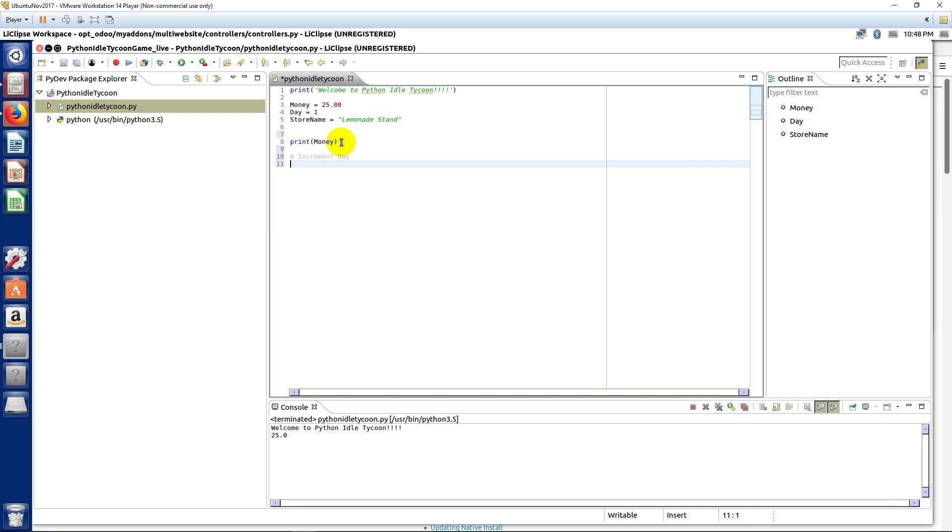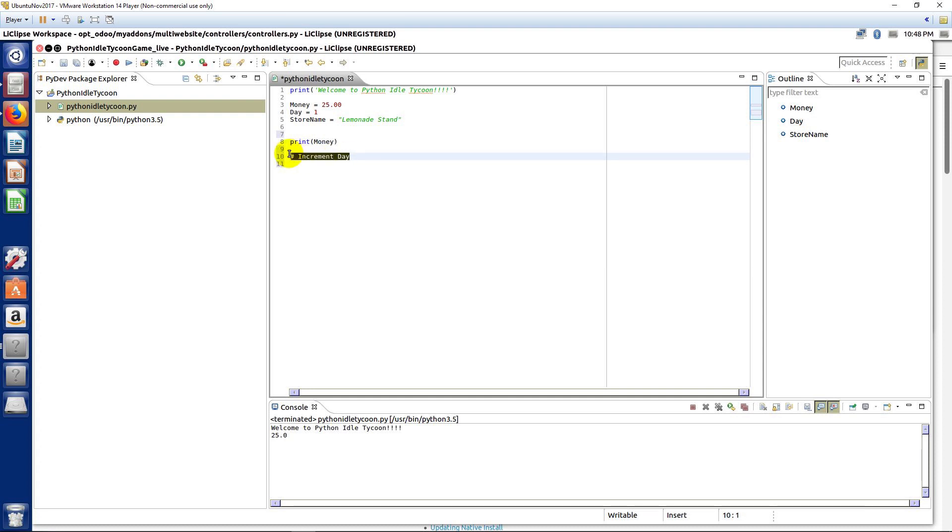And this comment is just by using the pound character here, and that's a shift 3 on most keyboards. And you can see it's gray here, and so this does not execute, but we can use it to document our code. And it's good to use that as you go along, so when you come back and look at it, you know what it does.